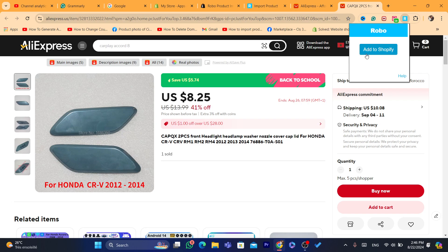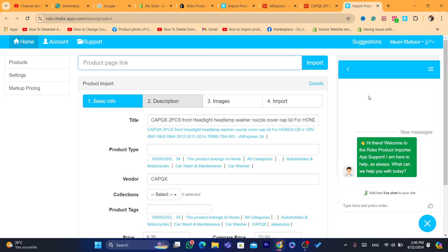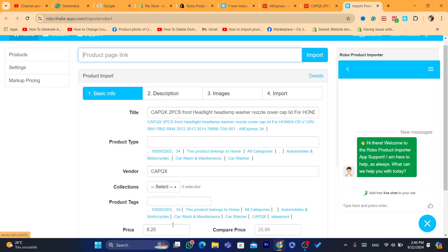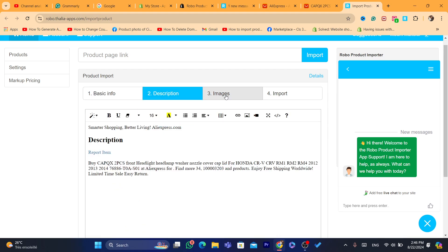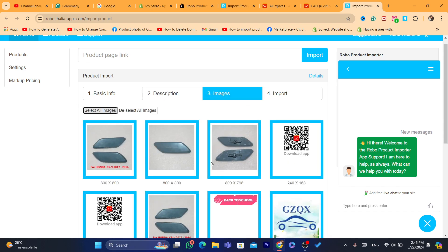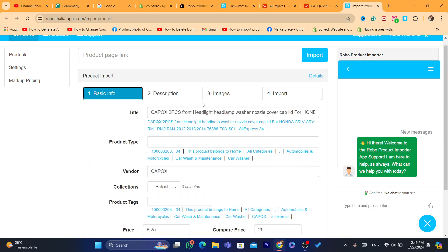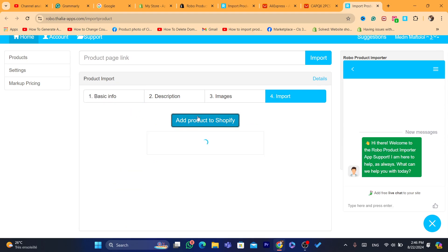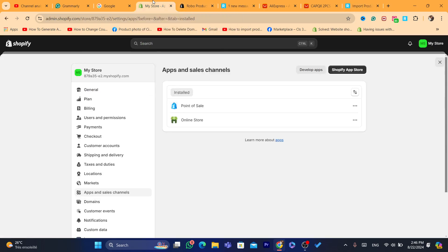Once you're on the product page, click on the Robo icon at the top and click on Add to Shopify. After that, you can change the price and the description before publishing. Click on Images and select all images if you want. Make any changes you need, then click on Import and Add Product to Shopify. This exact product will be imported to your Shopify store.